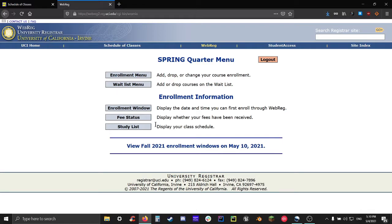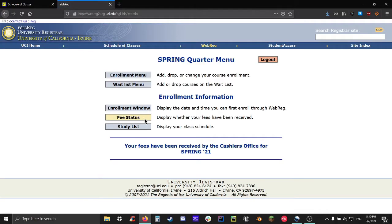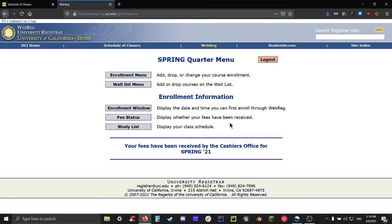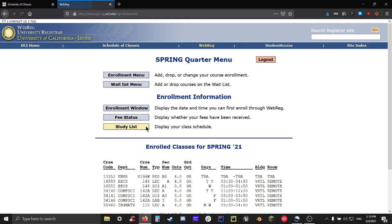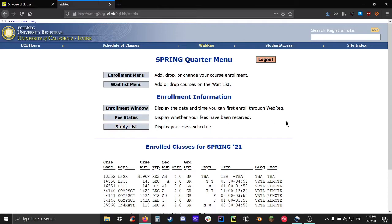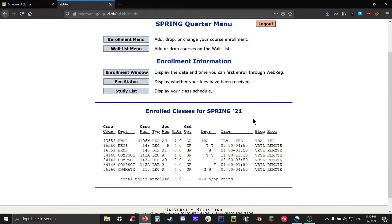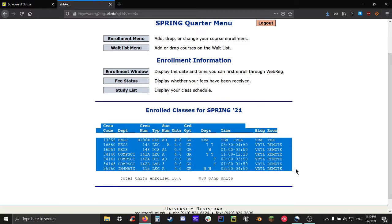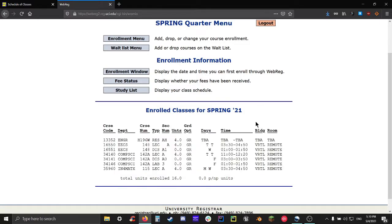The next option is pretty straightforward. It's fee status. Clicking on it will tell you whether or not you have paid off your fees for the current quarter, or if your enrollment window is open and you're allowed to enroll, it'll tell you if you've paid off your fees for the quarter you're enrolling in. Lastly, we have study list. If it is not your enrollment window right now and you can't enroll in anything, then it'll display what courses you're currently enrolled in for the current quarter. Otherwise, if you are in the middle of enrolling or your enrollment window is opened, clicking on study list will display which courses you've enrolled in for the upcoming quarter.